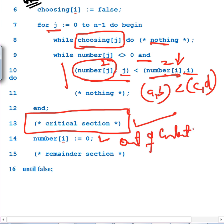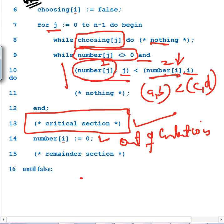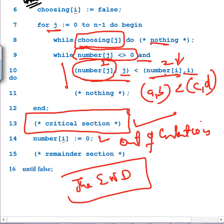After finishing the critical section, the process sets number[i] = 0, signaling it is out of contention. Other processes then skip it when scanning. Hopefully you understood all these things together — if not, watch it again. This is the end of this segment. See you in the next lecture. Until then, maasalaam.